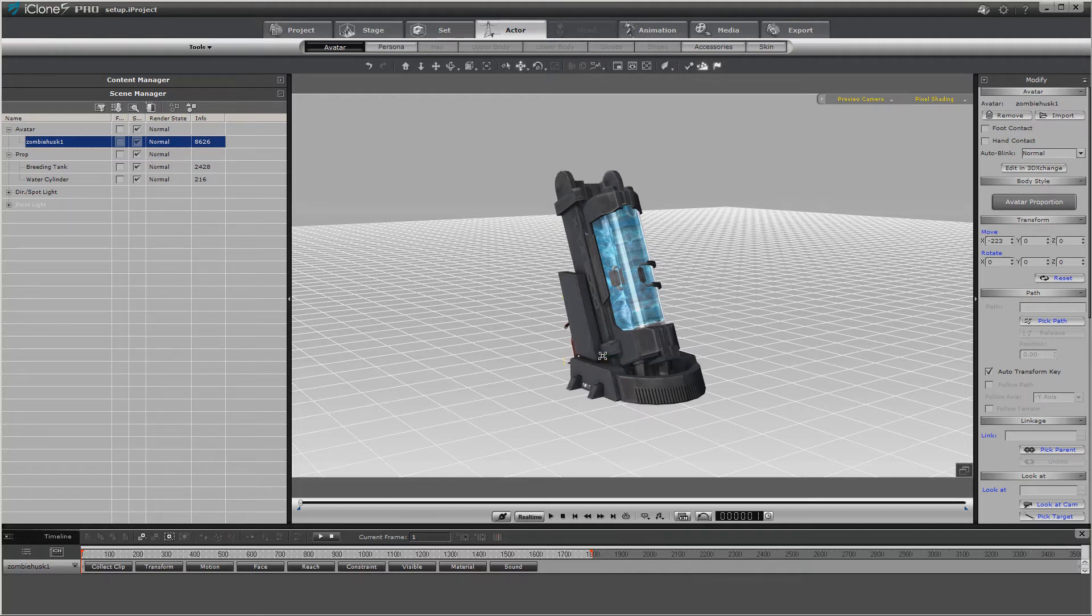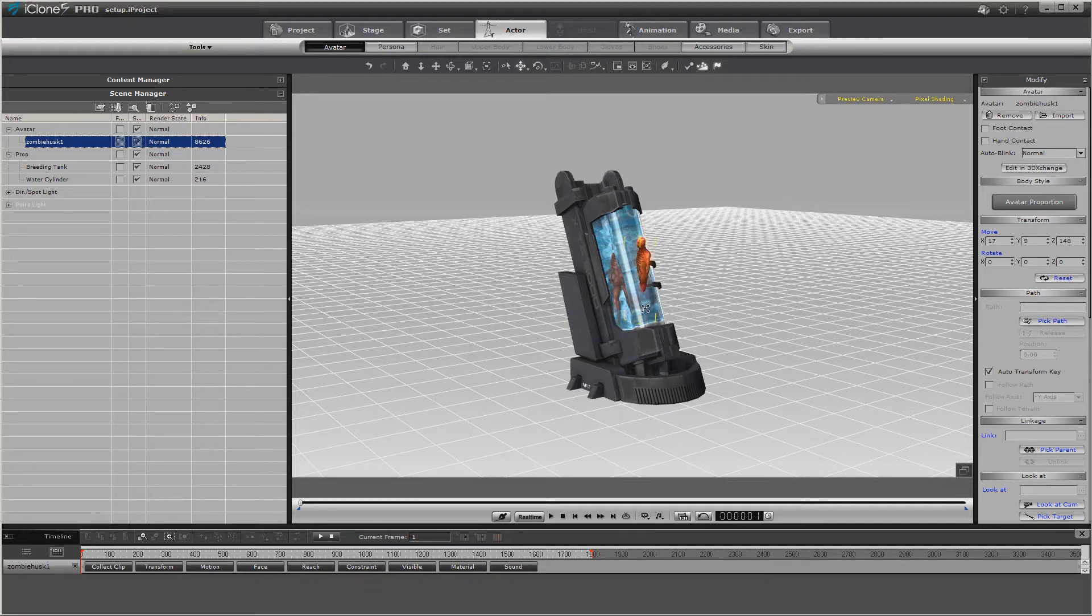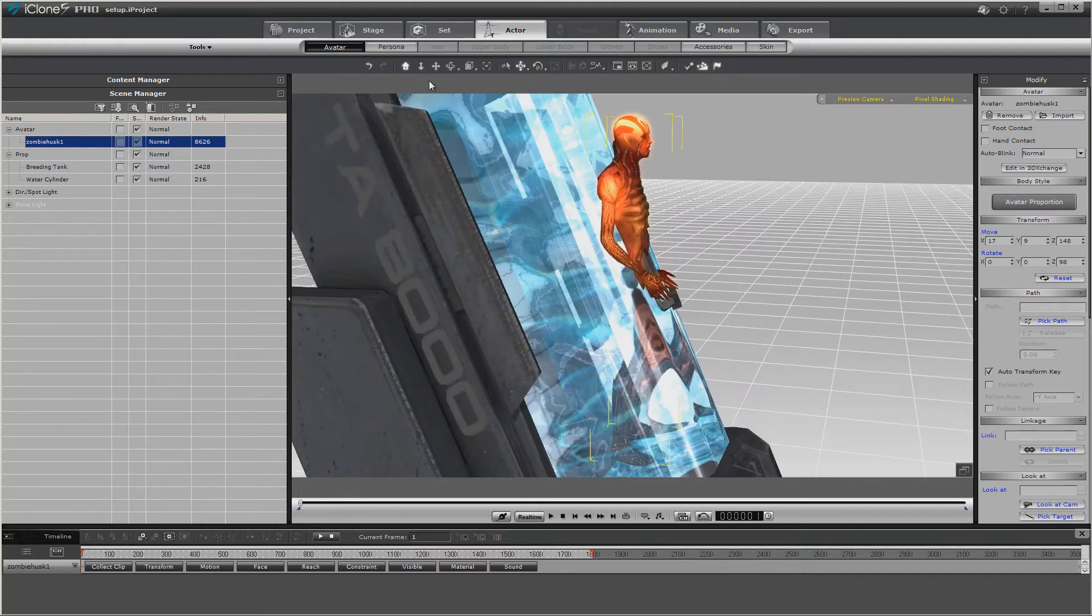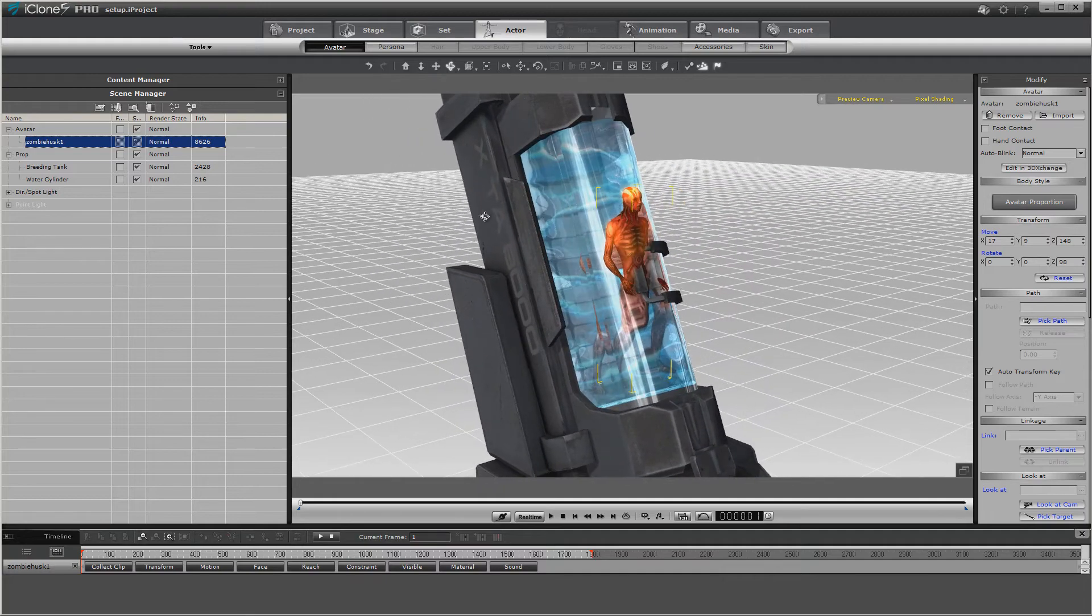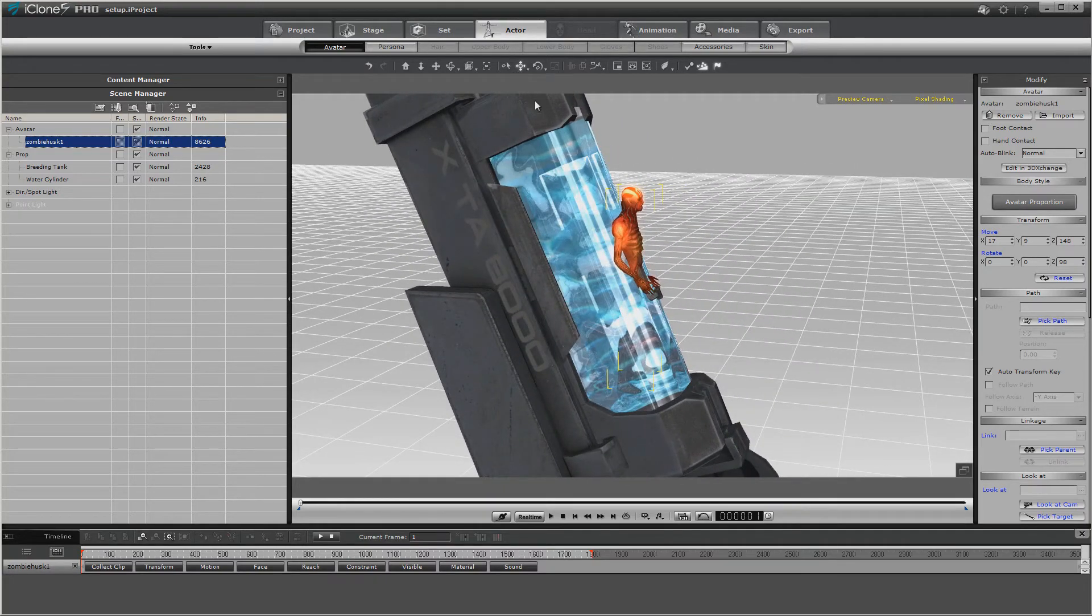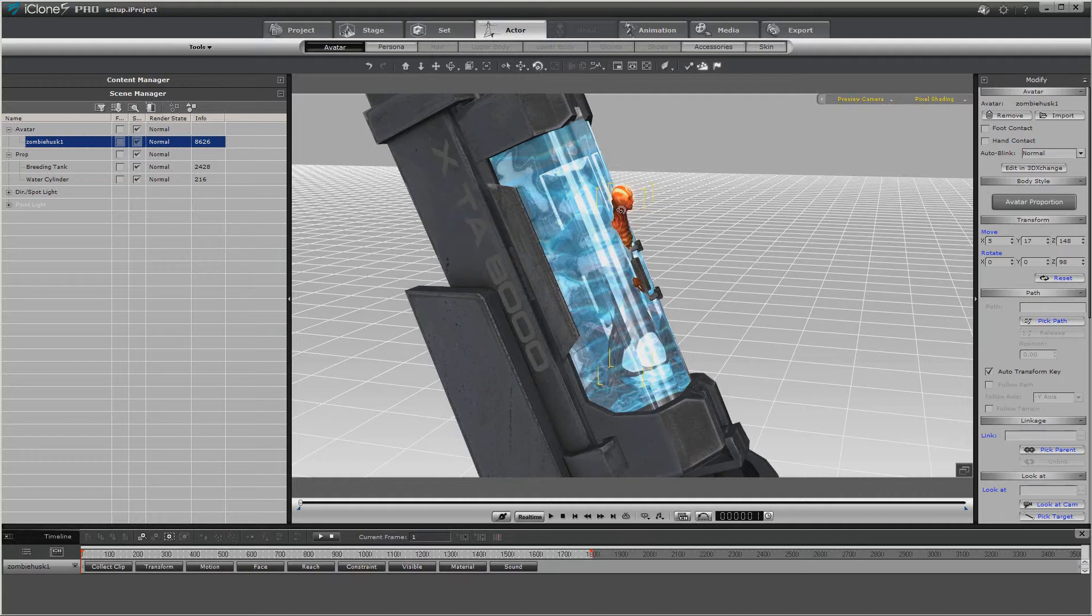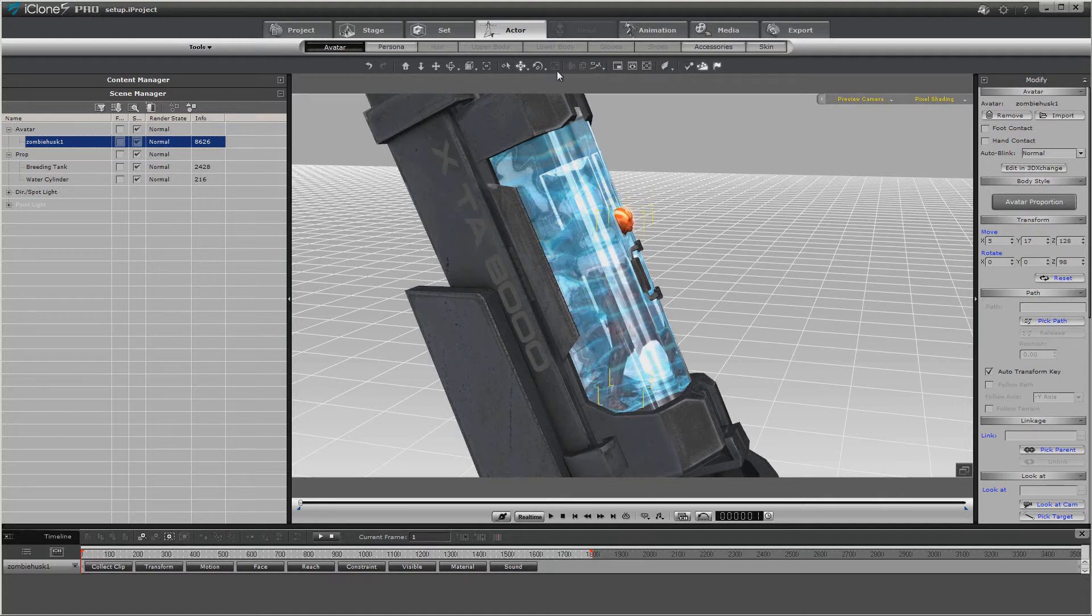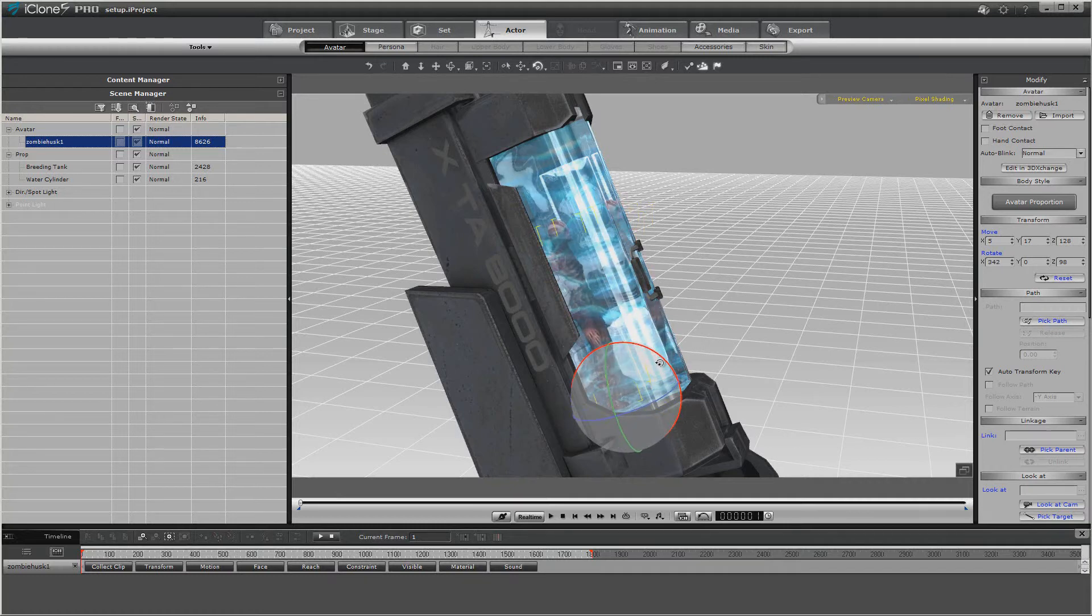As you can see, the tank's a little big, but the character is actually the proper size. So when you have something like a character, particularly, resize everything else, unless this is the one item that may be sized incorrectly. So all we're doing right now is I'm just kind of setting it in the floor.